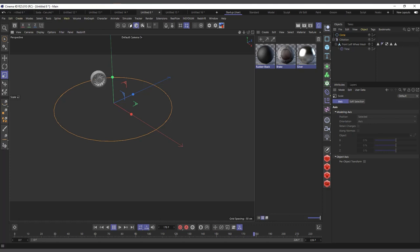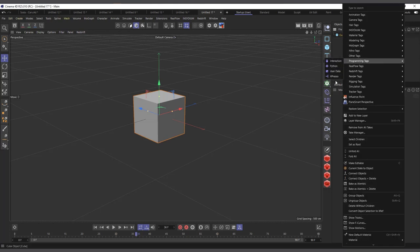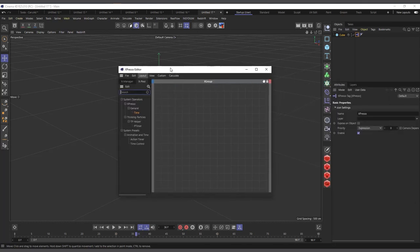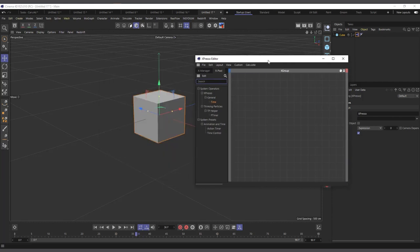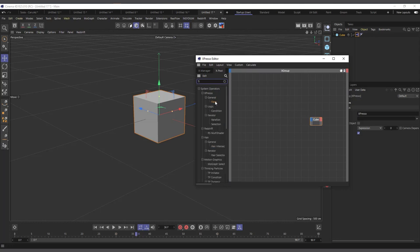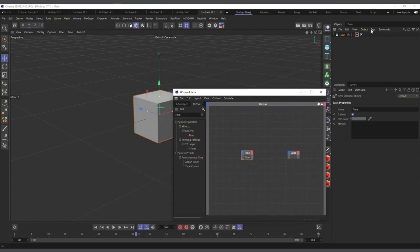The next way to automate animation is by using Xpresso. I have this cube, I'll right-click and come to Programming Tags, and choose Xpresso. If you're using a previous version, it was in Cinema 4D Tags, or you can type Shift+C and search for Xpresso. I'll drag the cube into the Xpresso window, then search for a Time node. All I have to do is connect the time to whichever parameter I want to drive.